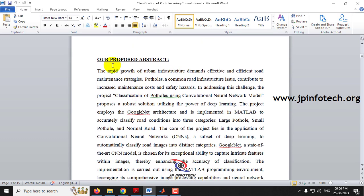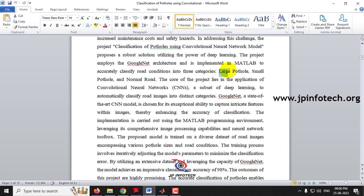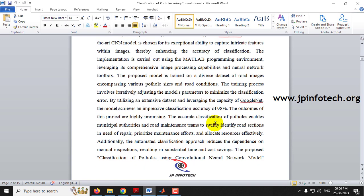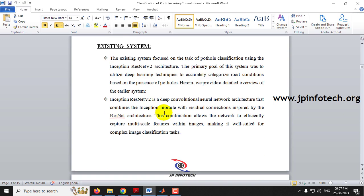In the proposed abstract for the classification of patholes using Convolutional Network, we have used GoogleNet architecture implemented in MATLAB. We are making classification into three types: large patholes, small patholes, and normal road. Using GoogleNet architecture, we have achieved 98% accuracy. The main objective is to develop an efficient deep learning framework capable of accurately detecting and categorizing different types of patholes in images.